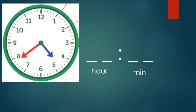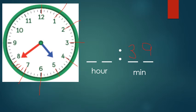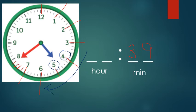Have a little experiment and see which one you find easier. Starting at zero: five, ten, fifteen, twenty, twenty-five, thirty, thirty-five, thirty-six, thirty-seven, thirty-eight, thirty-nine minutes. And our hand is between the number four and the number five. And we're always going clockwise around the clock. So it's gone past the number four. So it's thirty-nine minutes past four or four thirty-nine.